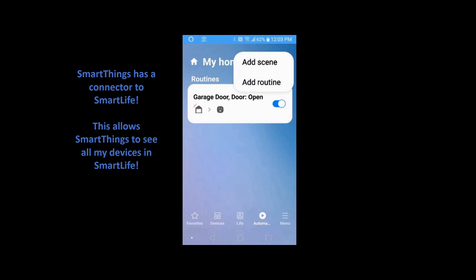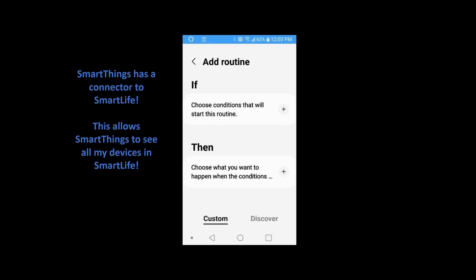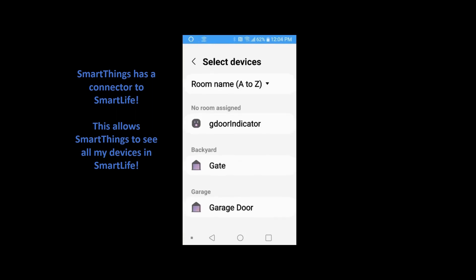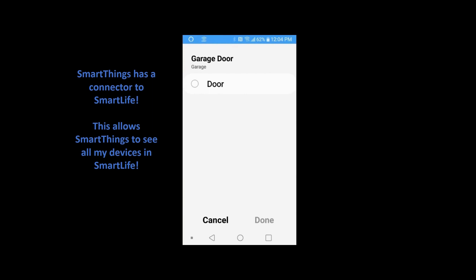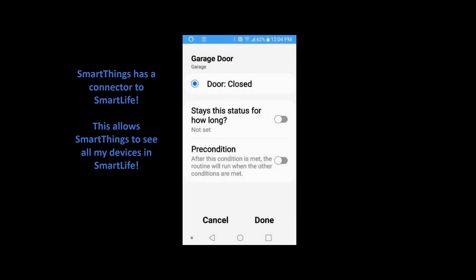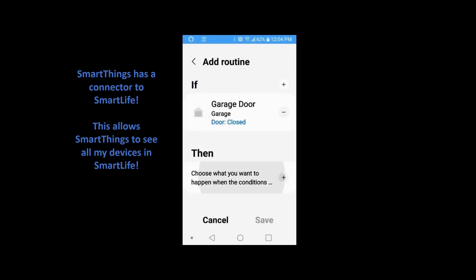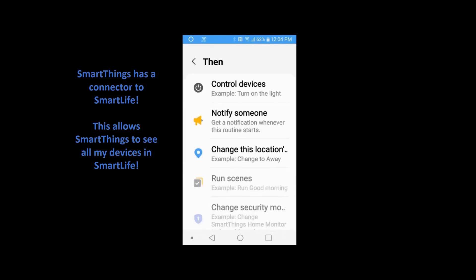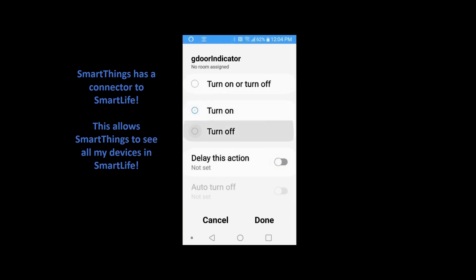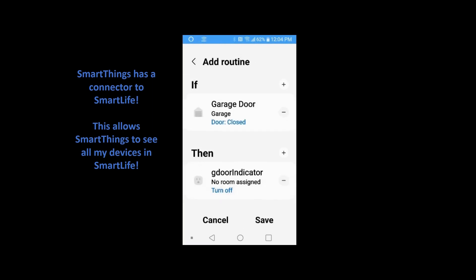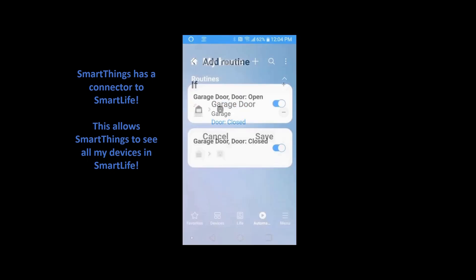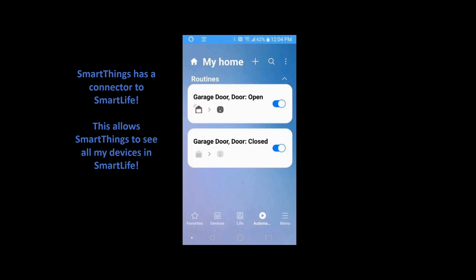I'm going to do the same thing for the close. Add a routine, pick the 'if,' pick my garage door by device status, and this time say when the door is closed. Hit Done. Then put 'then,' control devices, turn my light off — pick the garage door indicator, whatever you named it — and turn it off. Hit Done, save it, and it will give a different name for closed. And there are my two routines.